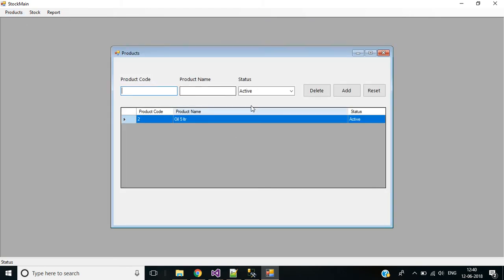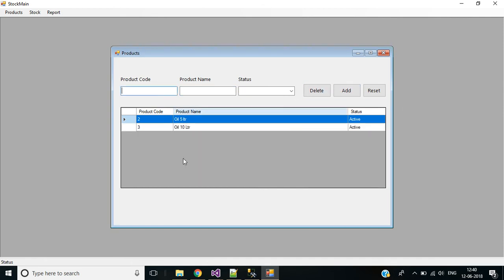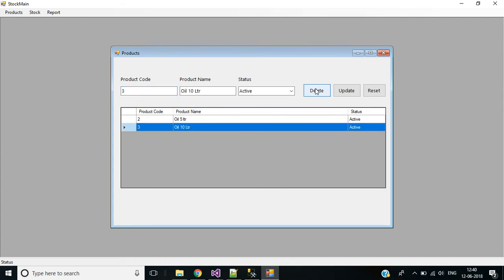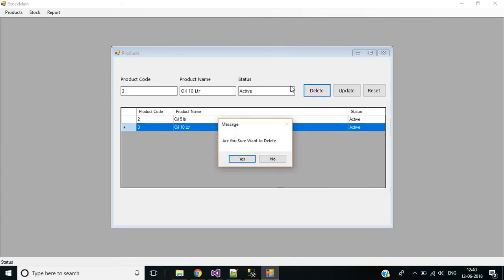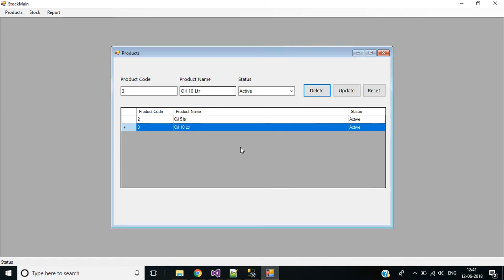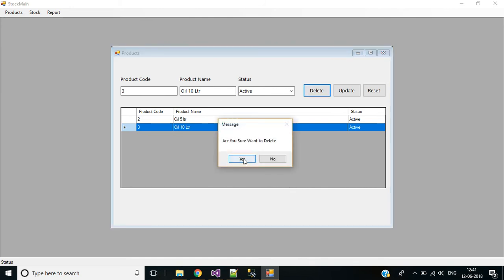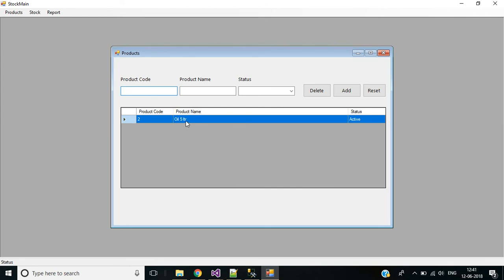Go to products, enter some code — let's say '10 liter' — then click add. If I click the delete button, it's asking for a confirmation message. If I click No, nothing happens. If I click Yes, the record will be deleted. And you can see the record is deleted successfully.